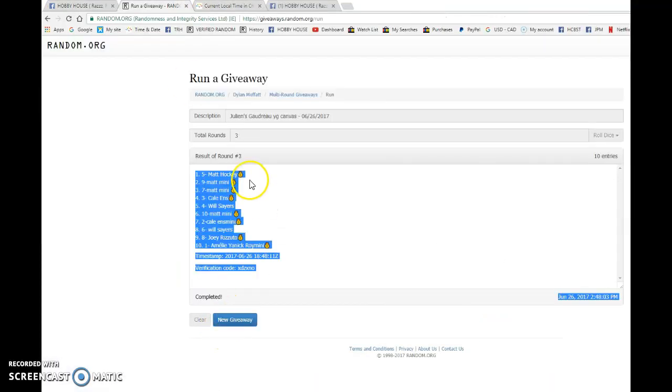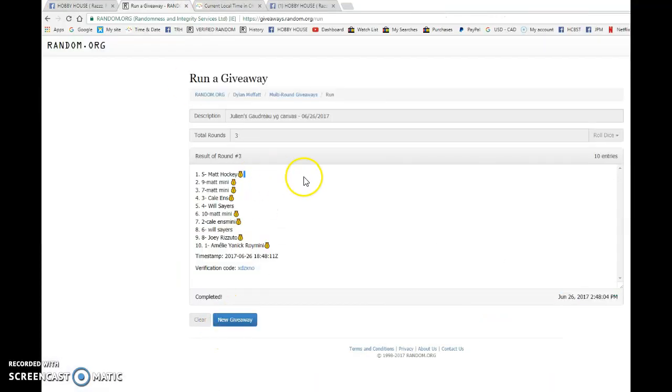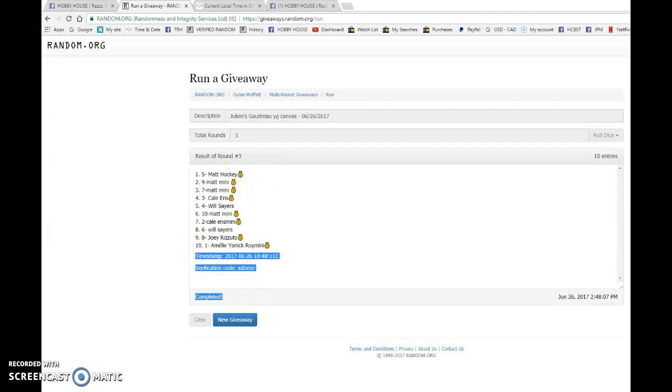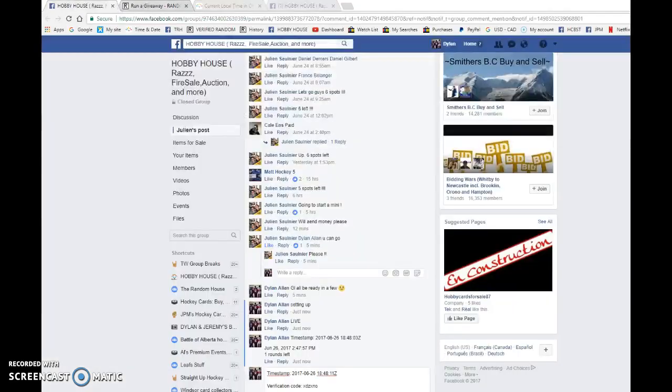And the winner is Matt Hockey with spot number 5. Congrats, Matt. Please PM Julian, and he'll be shipping out the card to you as soon as possible.